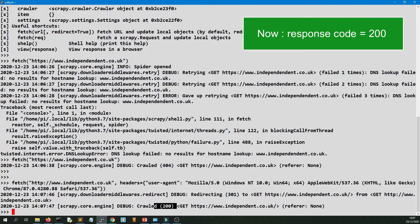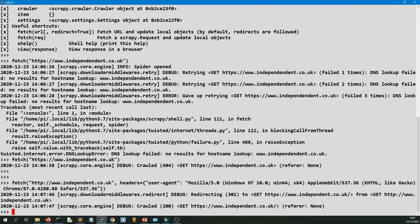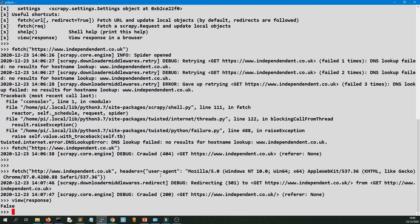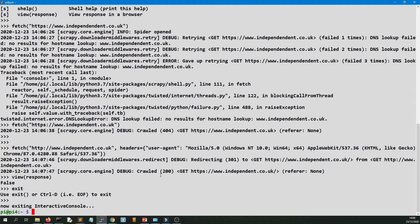So there we have a concrete example of why you will probably need to use headers with your requests. And that applies to whether you use Scrapy, Scrapy Shell, requests, curl, which we'll get onto in a minute.